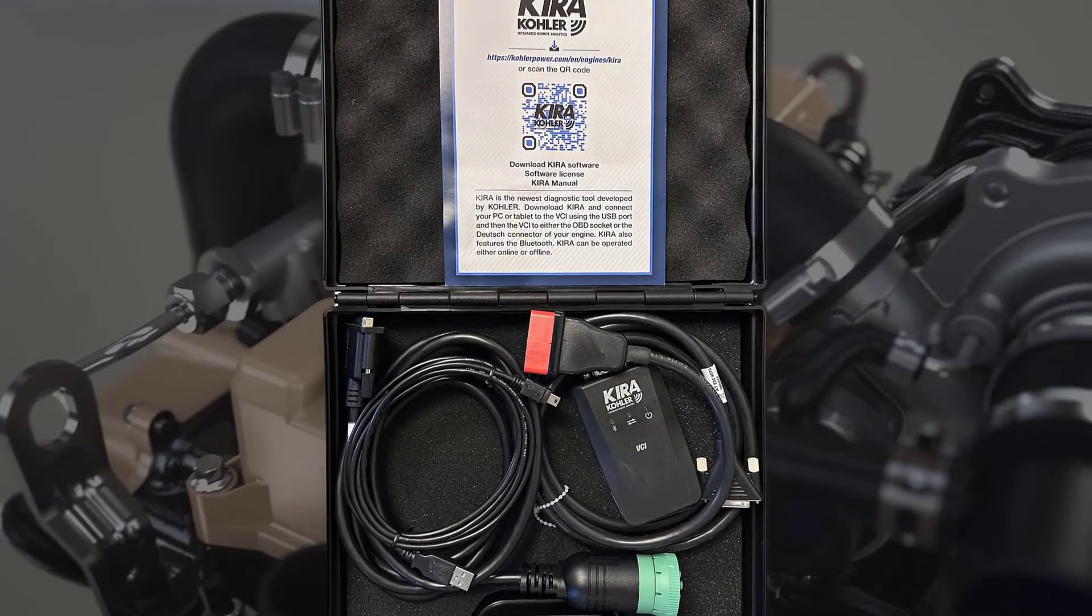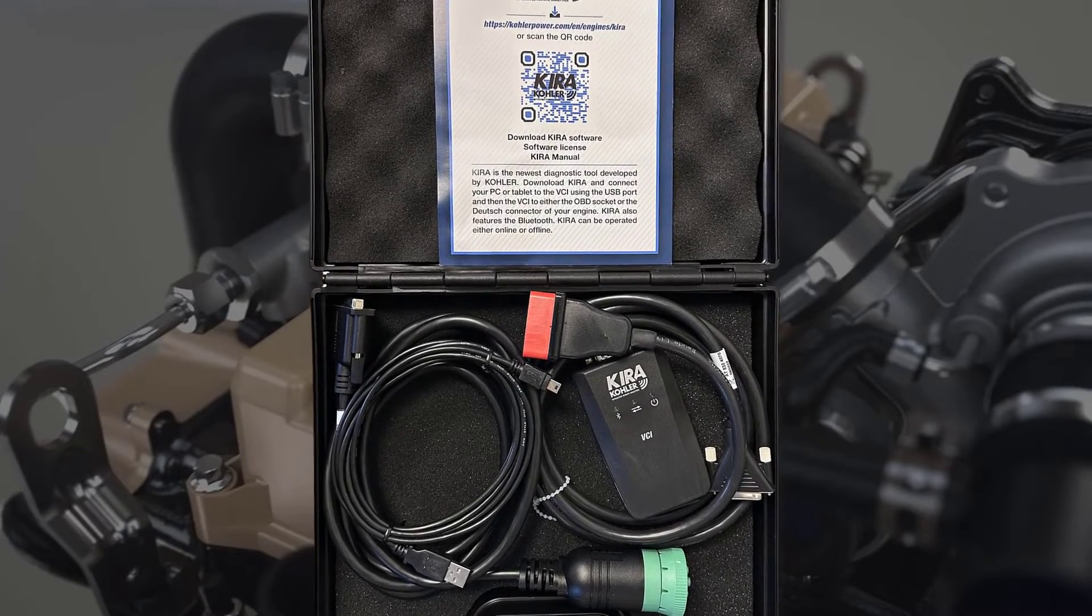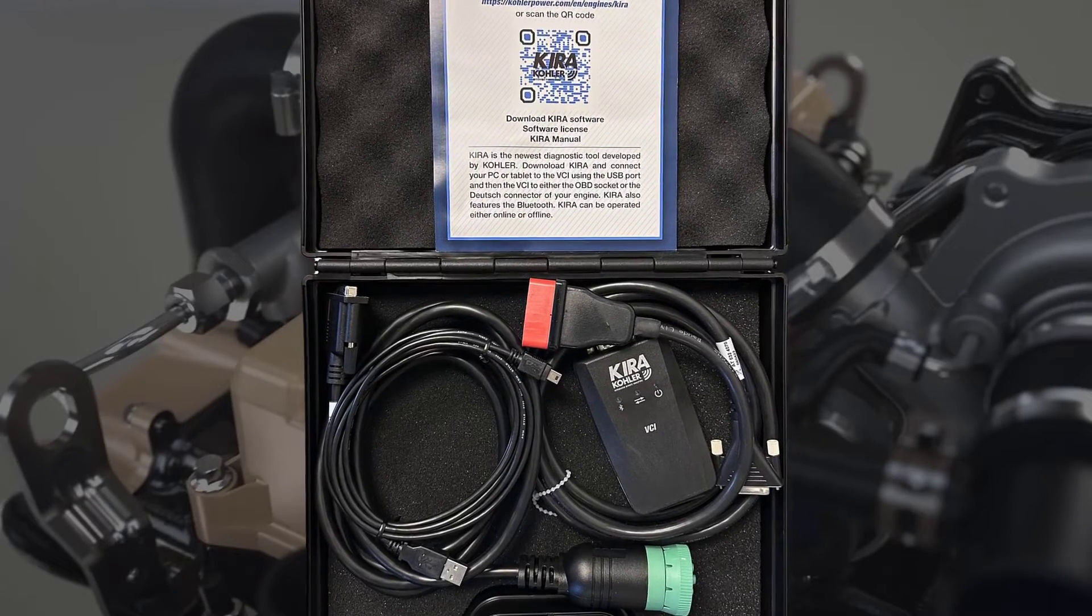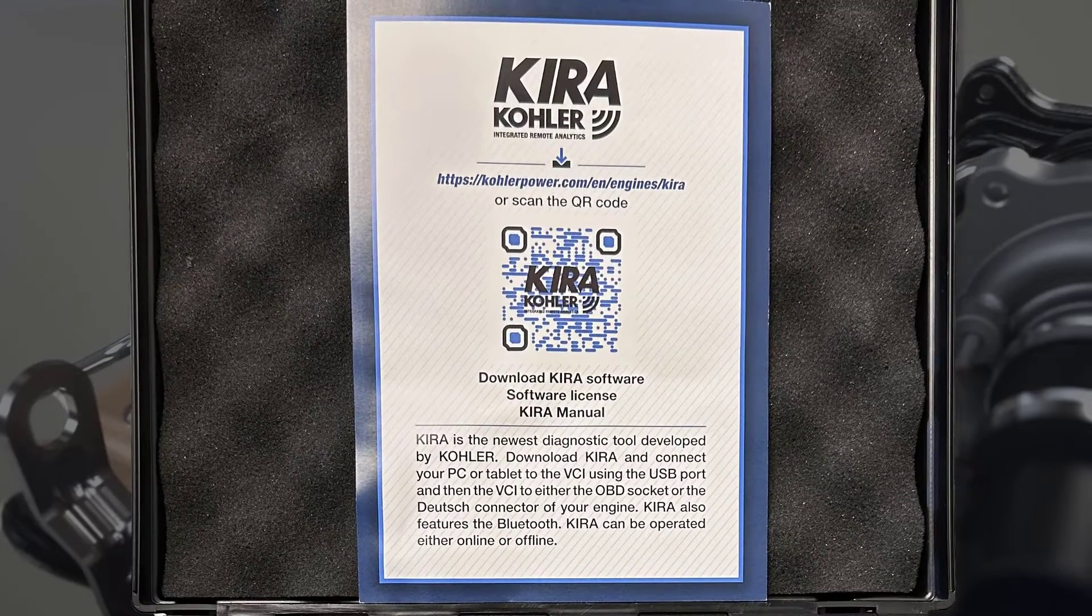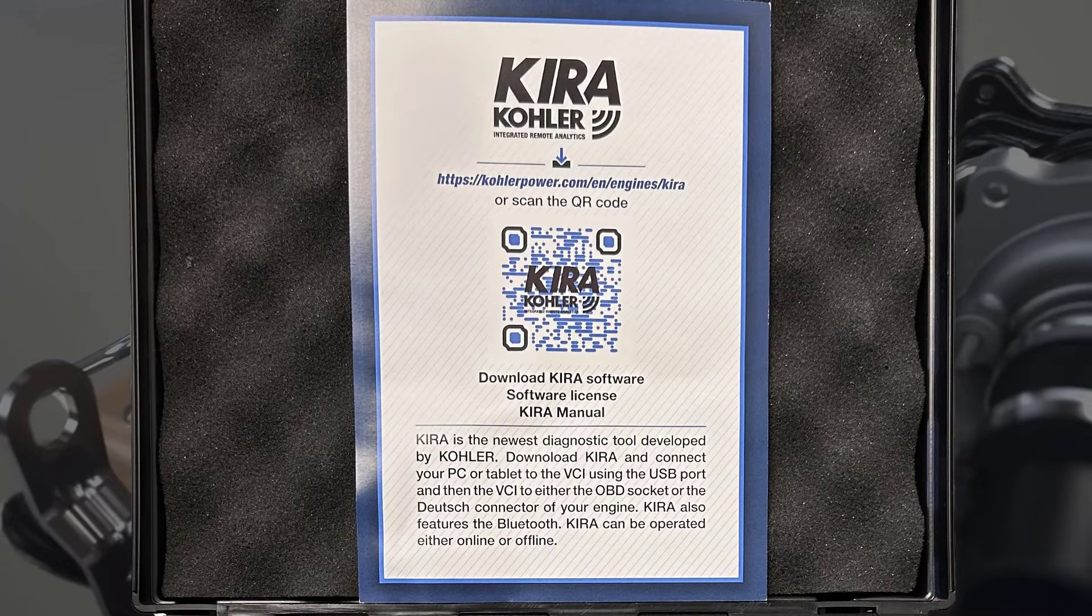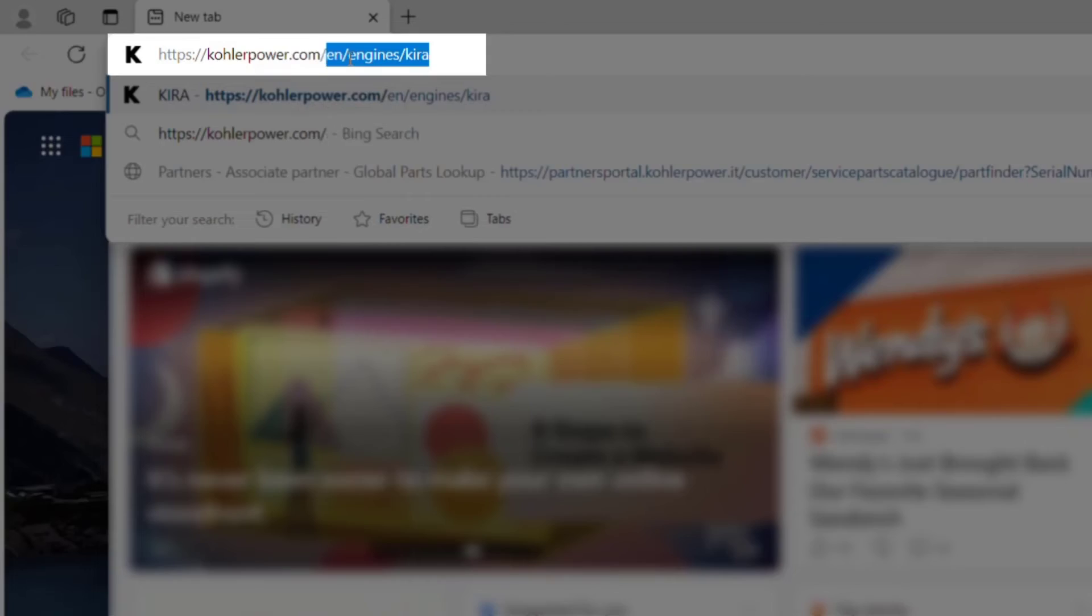After purchasing your Kohler Integrated Remote Analytics Tool, abbreviated as KIRA, download the software by following the included instructions.